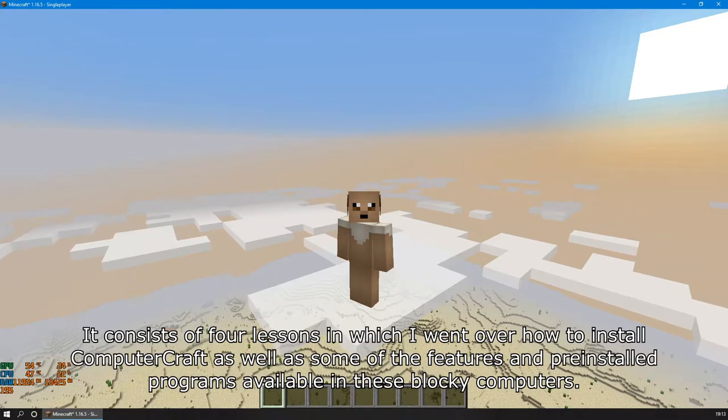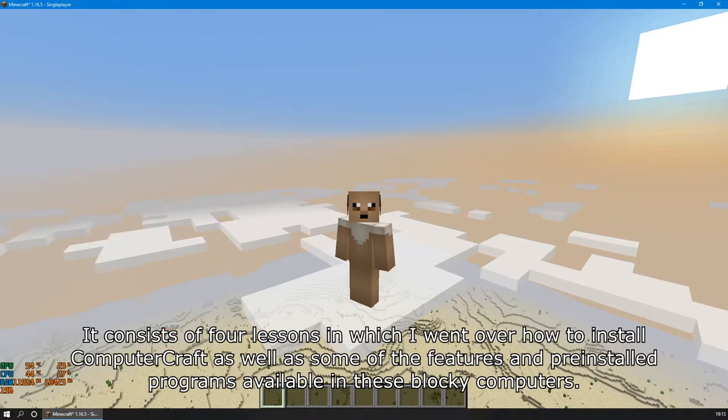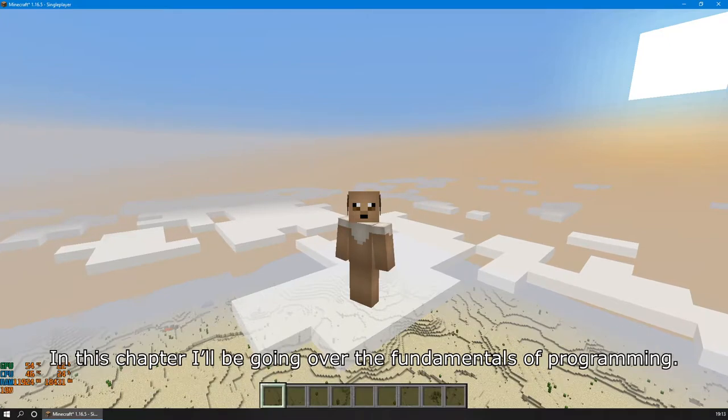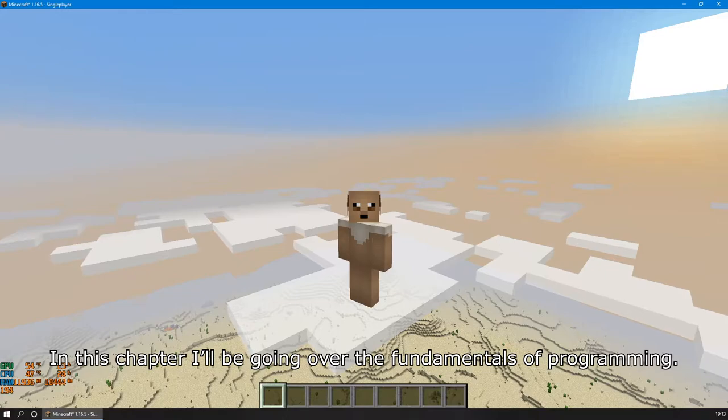It consists of four lessons in which I went over how to install ComputerCraft, as well as some of the features and pre-installed programs available in these blocky computers. In this chapter, I'll be going over the fundamentals of programming.